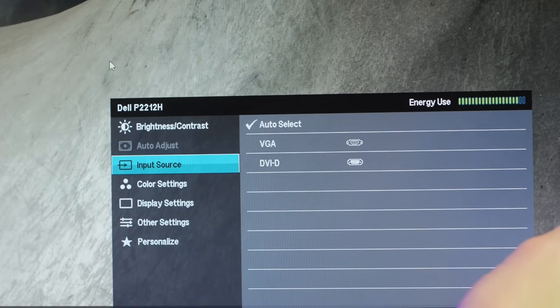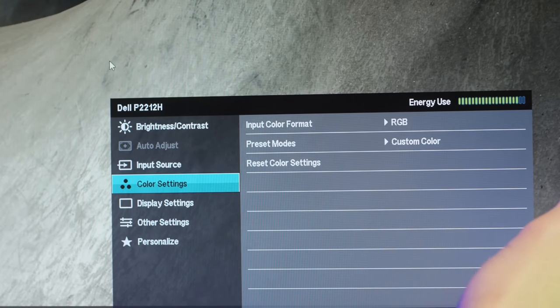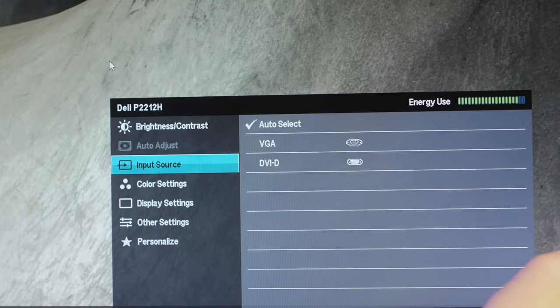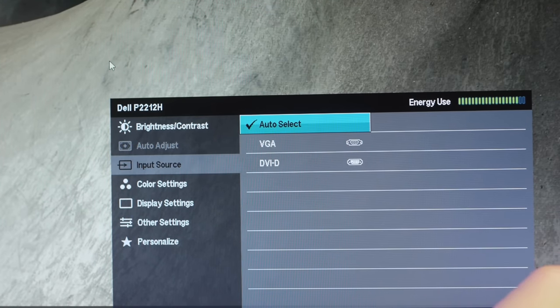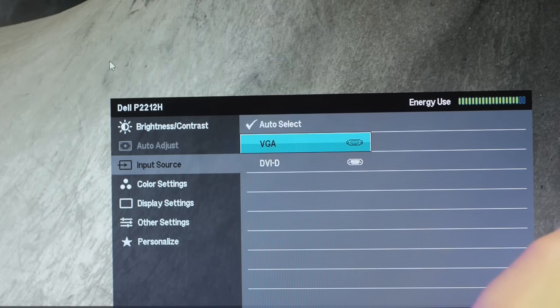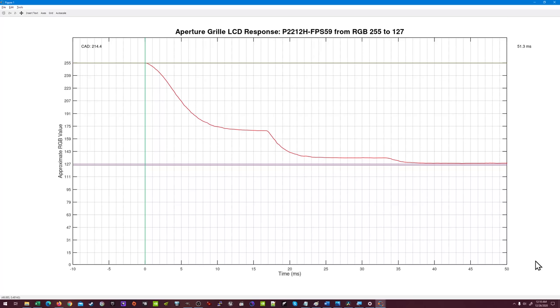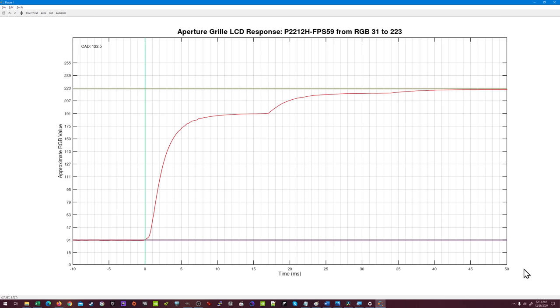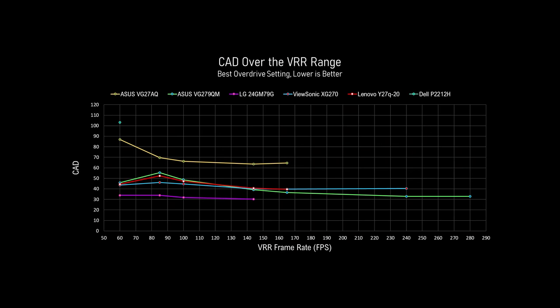With some proper overdrive, this could have been an amazing panel. But there's nothing in the OSD or even in the service menu to adjust. As I run through these responses, it keeps getting worse. RGB 255 to 127, CAD of 214.4, is something from one of my nightmares. This undershoot behavior is disastrous. Rise times are not much better, again with this undershoot behavior. RGB 31 to 223 takes so long to reach the target, the marker has again gone completely off the right edge. Overall, the P2212H has an average CAD of 103, which makes it the worst monitor I've tested so far. Not a good start.